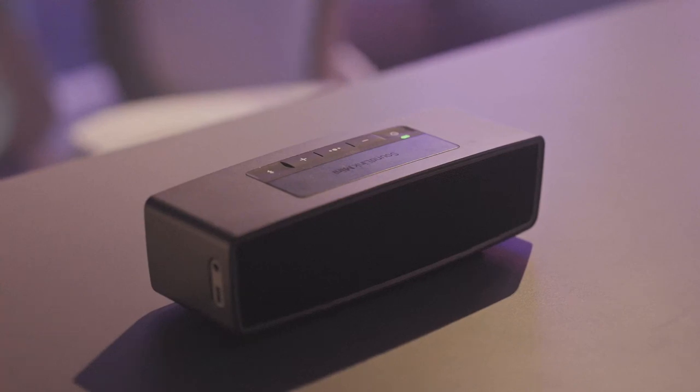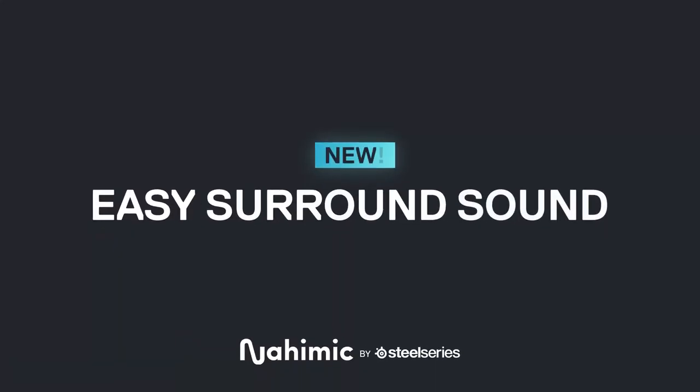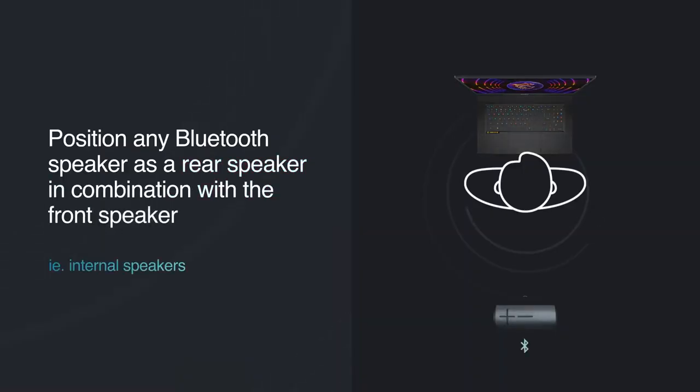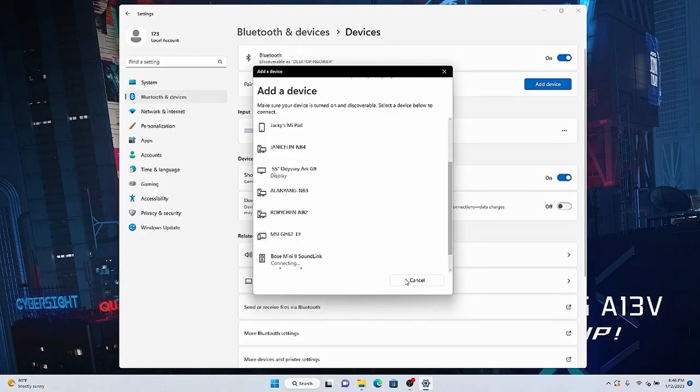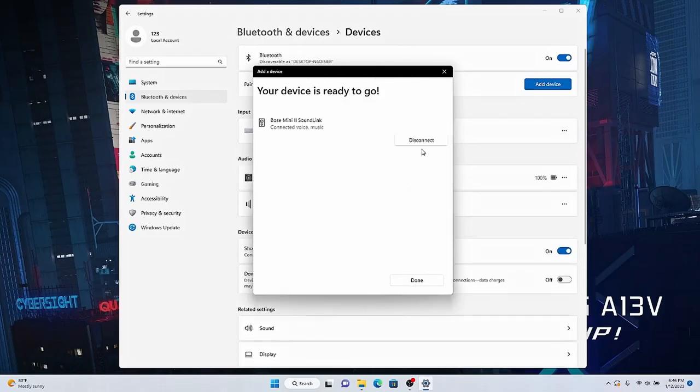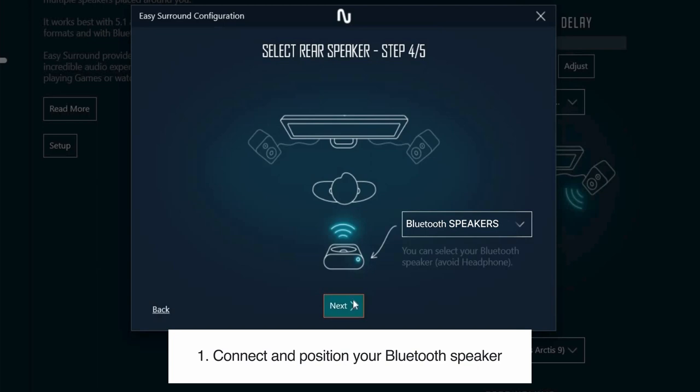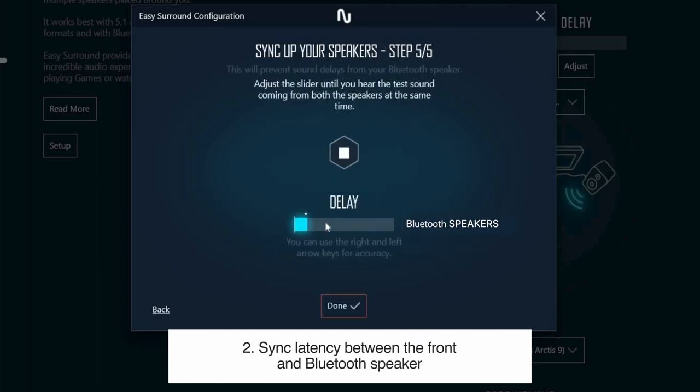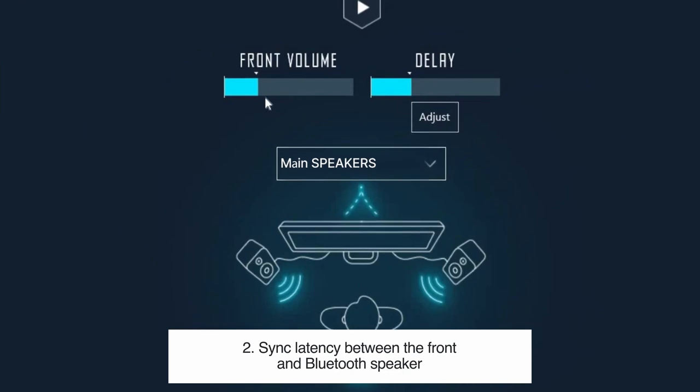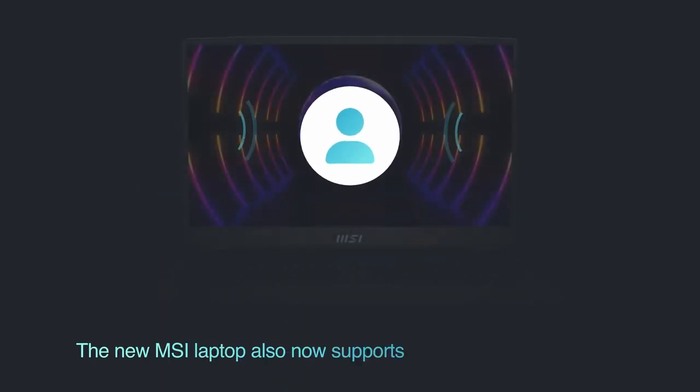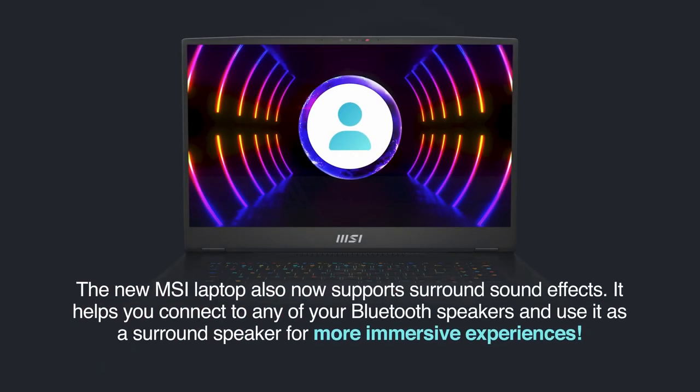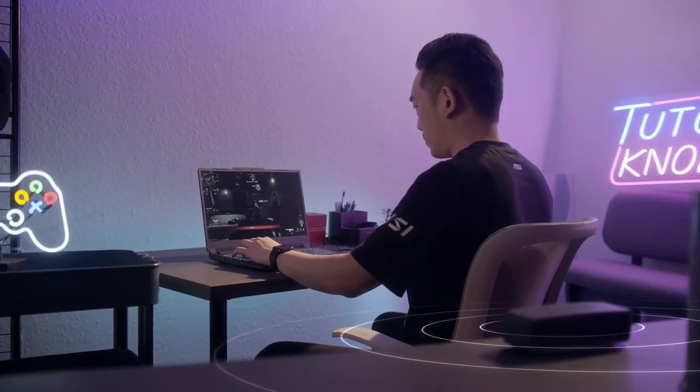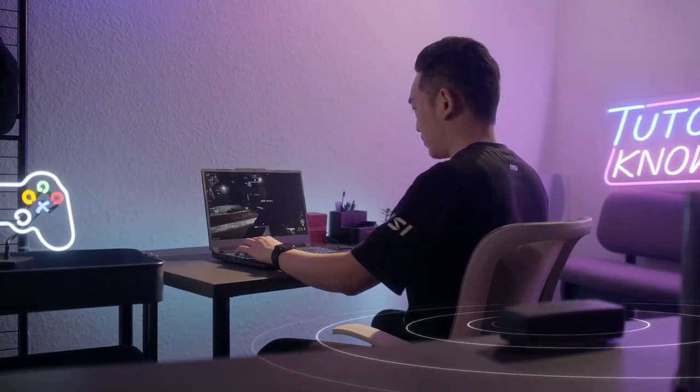And to have a more immersive and lifelike gaming experience, the sound software Nahimic helps you hear the superior positional audio with your Bluetooth speaker. And first, connect and position your Bluetooth speaker behind you, then sync latency between the front and Bluetooth speakers. Next, adjust the volume of each speaker. In this way, you can enjoy a more immersive surround sound even if you don't have a high-end speaker system.